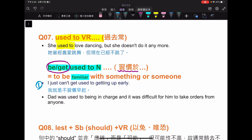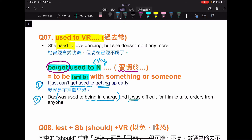be used to 後面要注意，除了放名詞之外，要放 V-ing。例如：I just can't get used to getting up early，以及 Dad was used to be in charge，我的老爸以前都是掌管大局的人，因此 it was difficult for him to take orders from anyone。get used to 用現在式，was used to 用過去式，後面都接名詞或 ing，講的是什麼時候習慣。